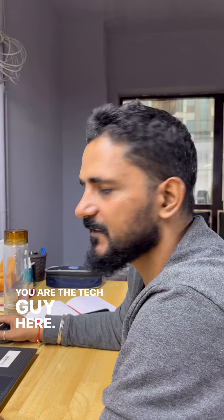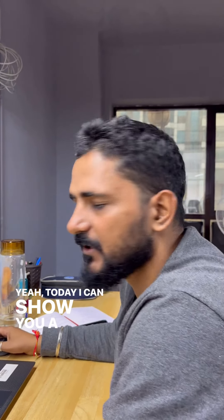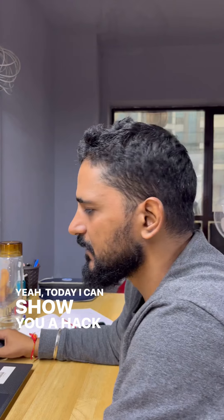Hi Amit. Hi Sorali. You're the tech guy here. Yes. What can you teach me today? Yeah, today I can show you a hack.